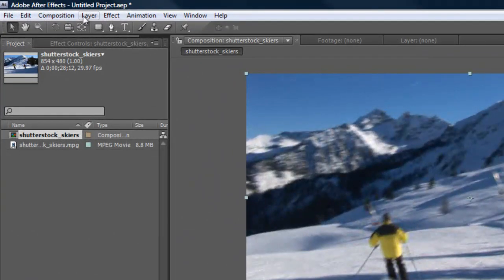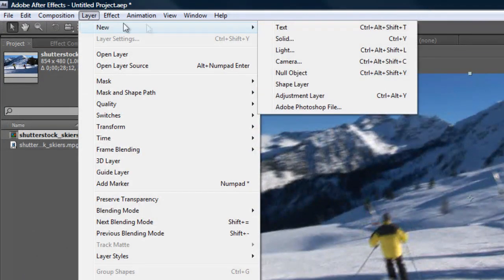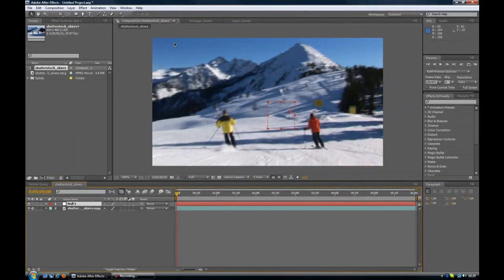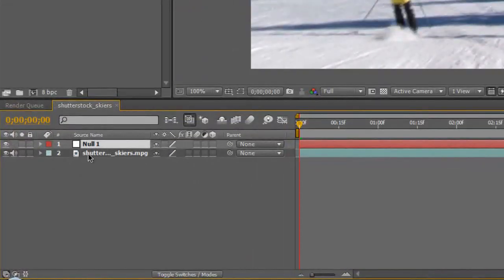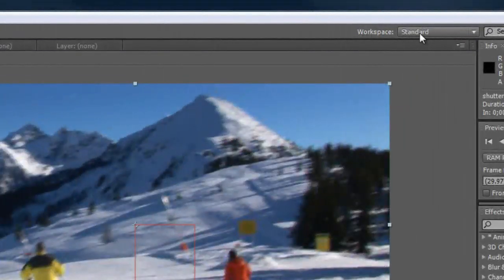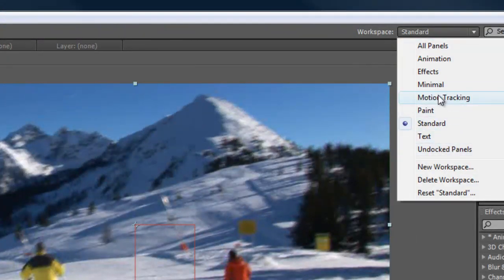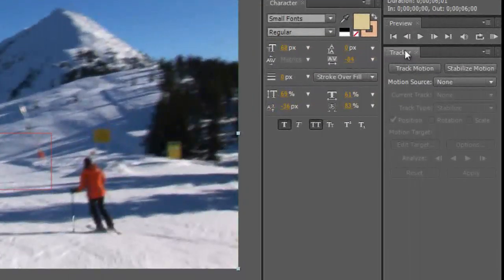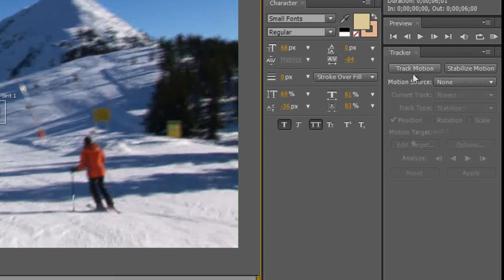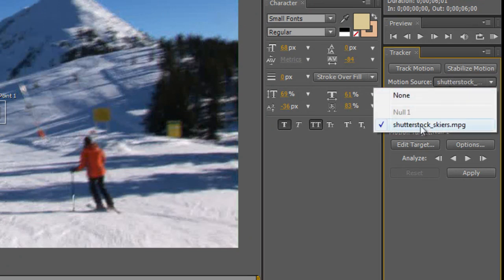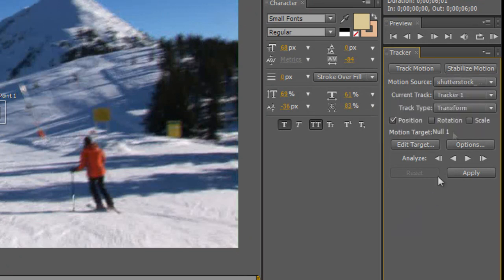The next thing we need to do is go to Layer, New, Null Object. Now click back on the actual video. Go up to Workspace and take it from Standard and put it to Motion Track. Once you do that, you'll see we now have a Tracker box over here. Go ahead and click on Track Motion, and make sure your motion source is the video clip you imported, not the null object.